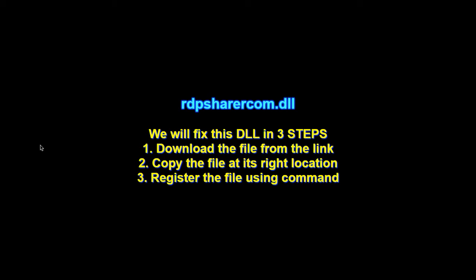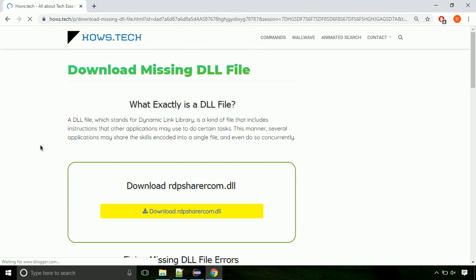There are three steps to fix this missing DLL issue. First, we need to download the file from the site. The link is provided below in the description.